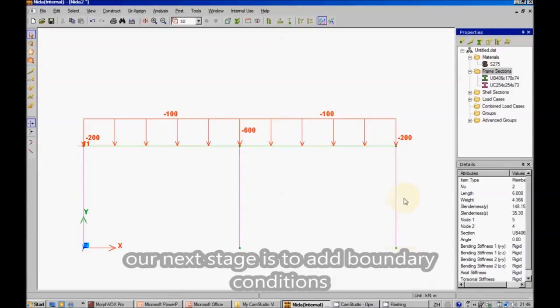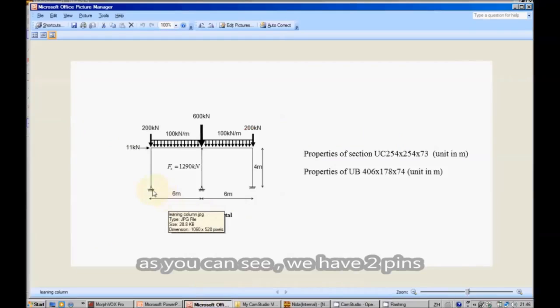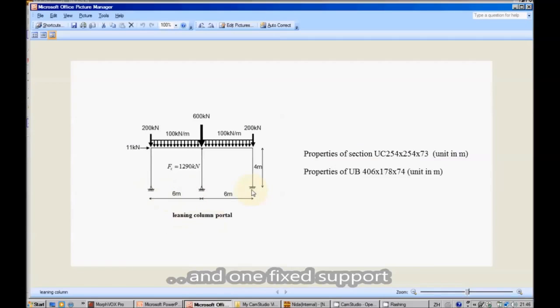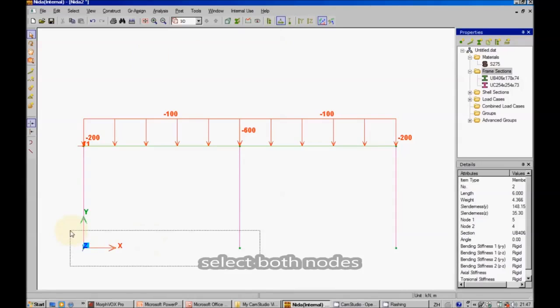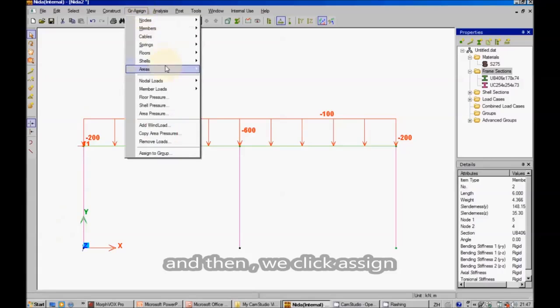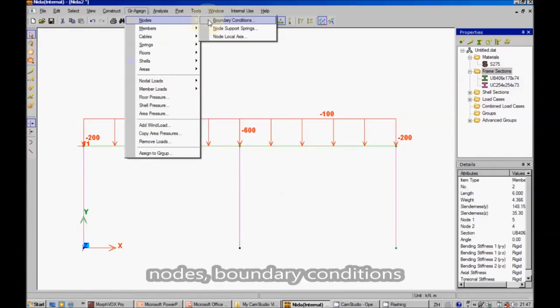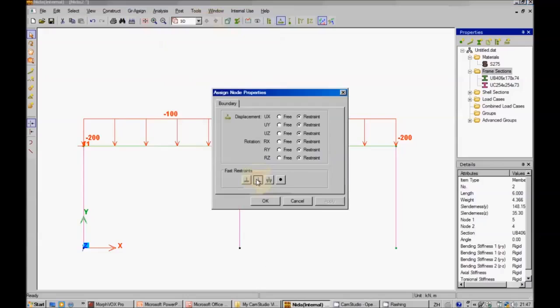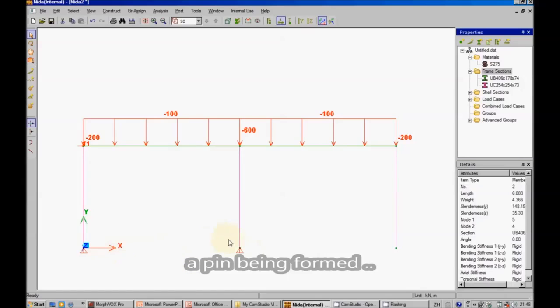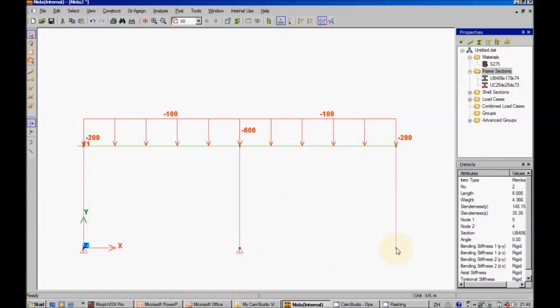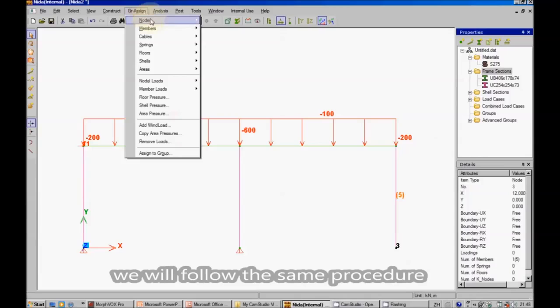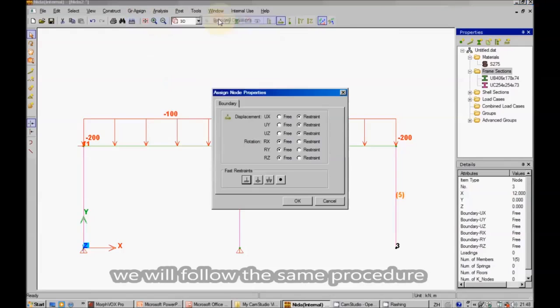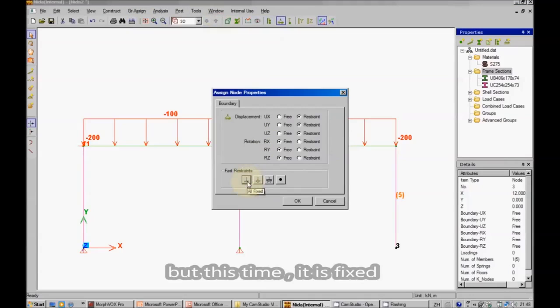Our next stage is to add boundary conditions onto our structure. As you can see we have two pins and one fixed support. We should first click this button to show the boundary conditions. Select both nodes and then we click assign, nodes, boundary conditions, pins, apply. A pin is being formed on the bottom of the column. As for this column, we will follow the same procedure except that it's fixed.